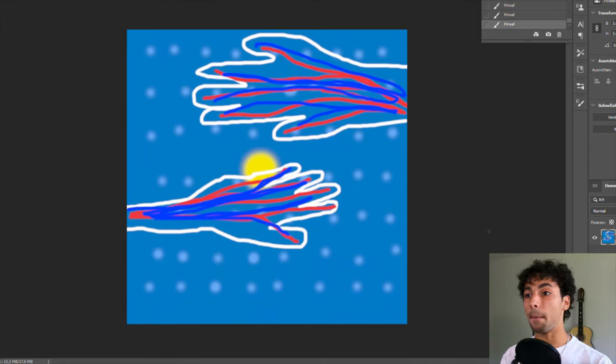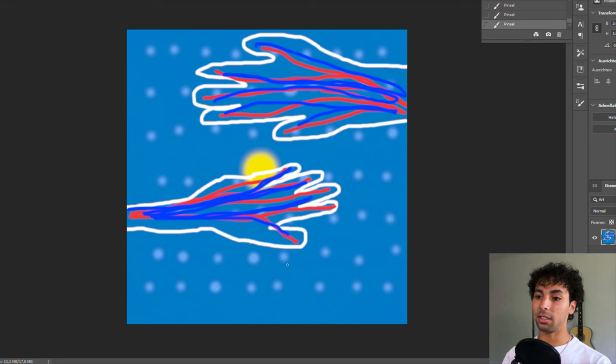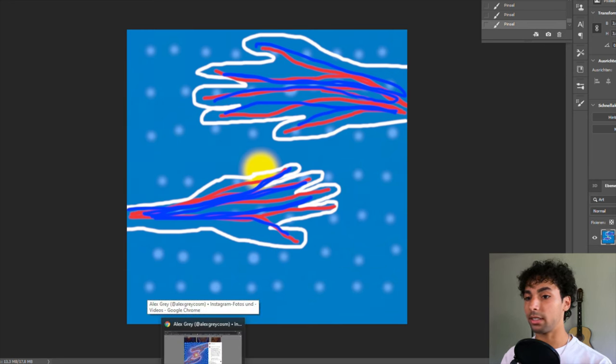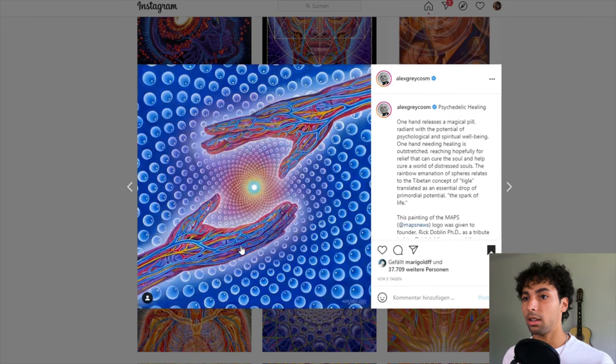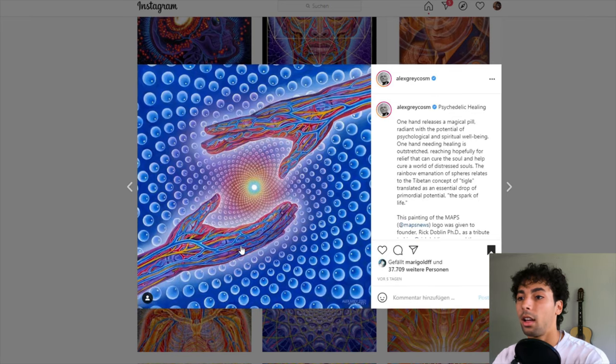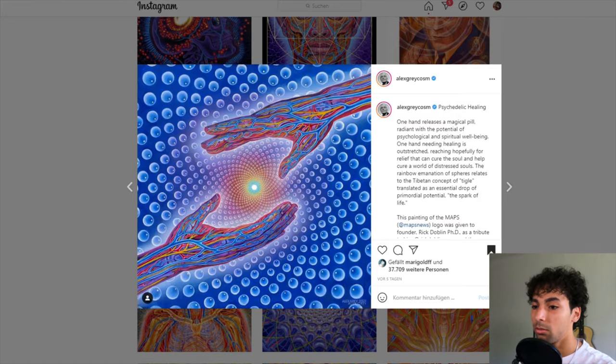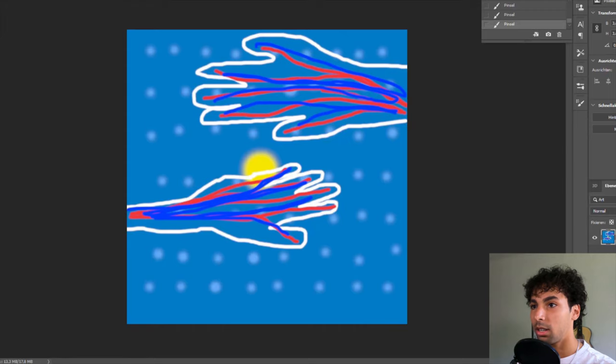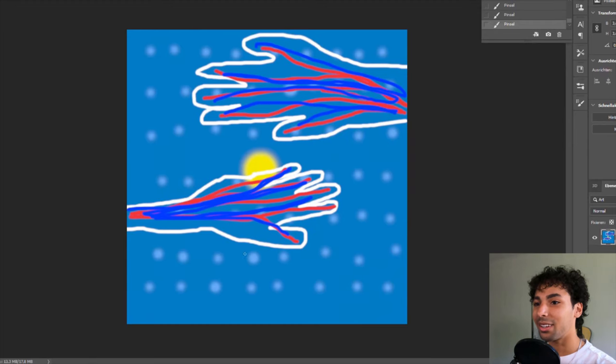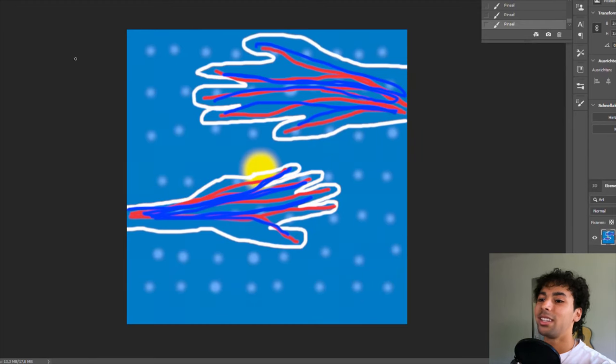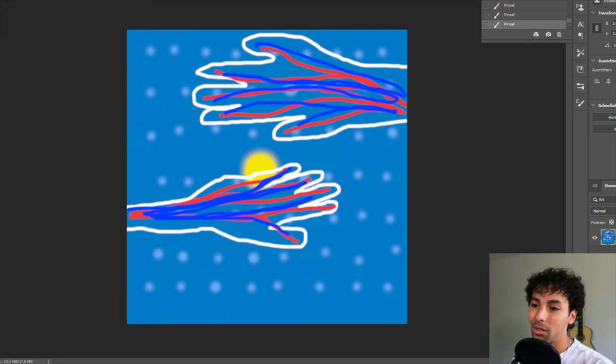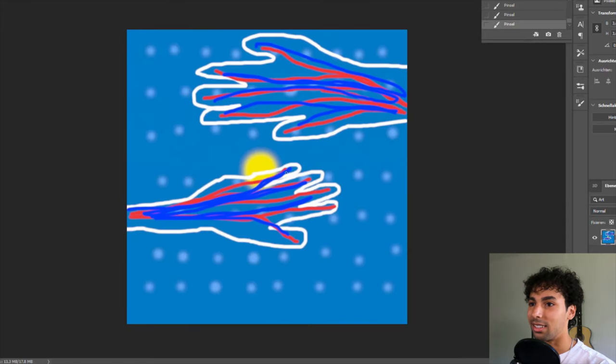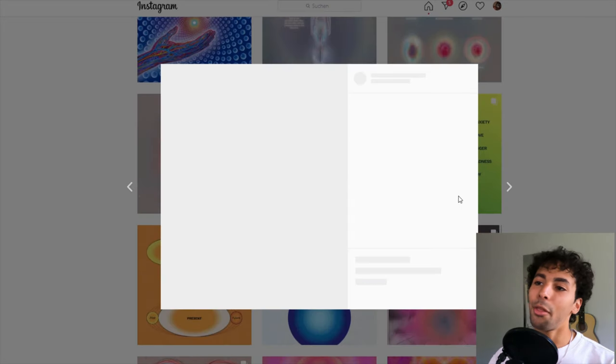Let's compare my picture and the drawing from Alex. I mean, you know, it's not that bad. I think you know where my inspiration comes from. I got the bubbles, I got the little yellow thing in the middle. Yeah.